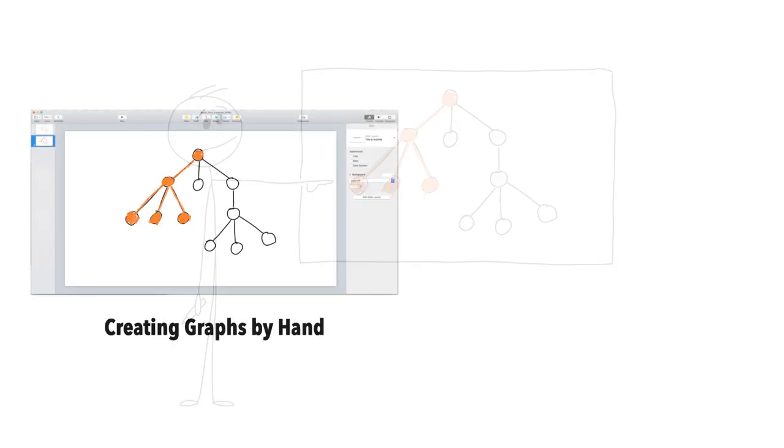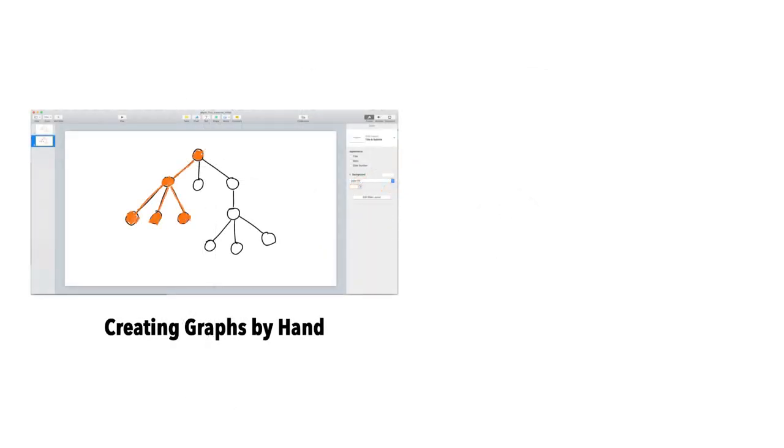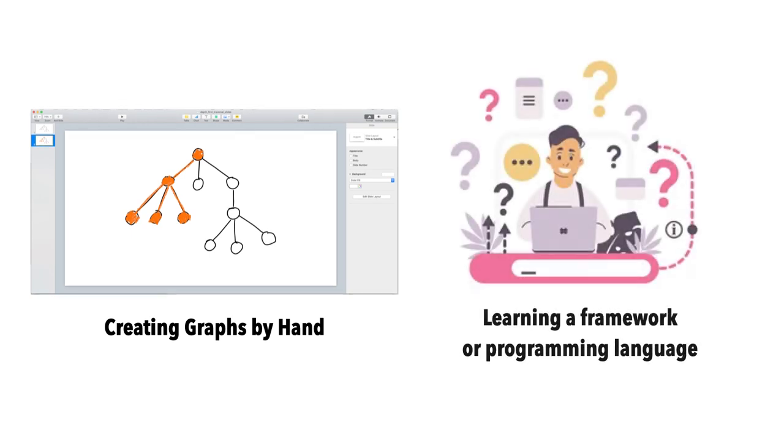Unfortunately, this often requires constructing a graph by hand in a tool such as Keynote, or learning a framework or programming language to create the visualization. This can slow the prototyping process and adds a barrier for many non-programmers.